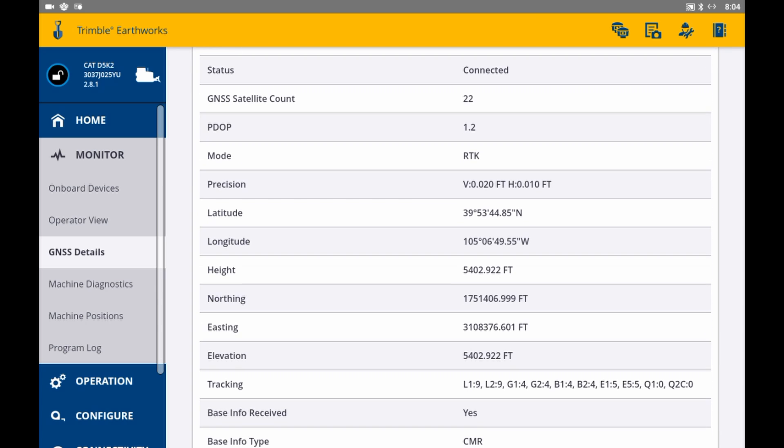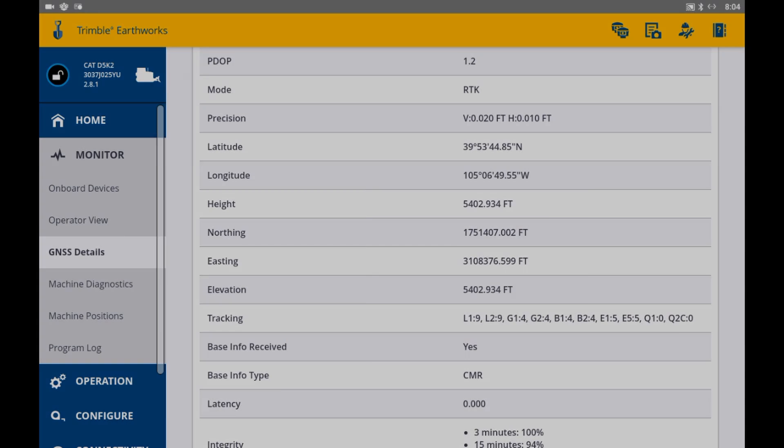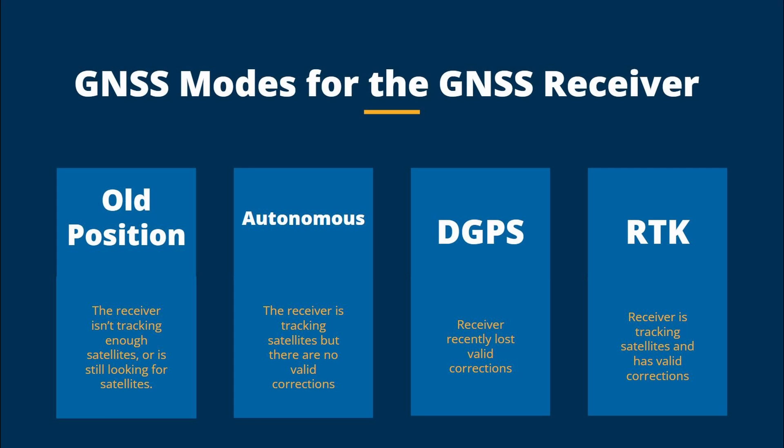Let's take a look into the different modes real quick for a better understanding. Old position mode means the receiver is not tracking enough satellites or is still looking for the satellites, not getting a valid position.